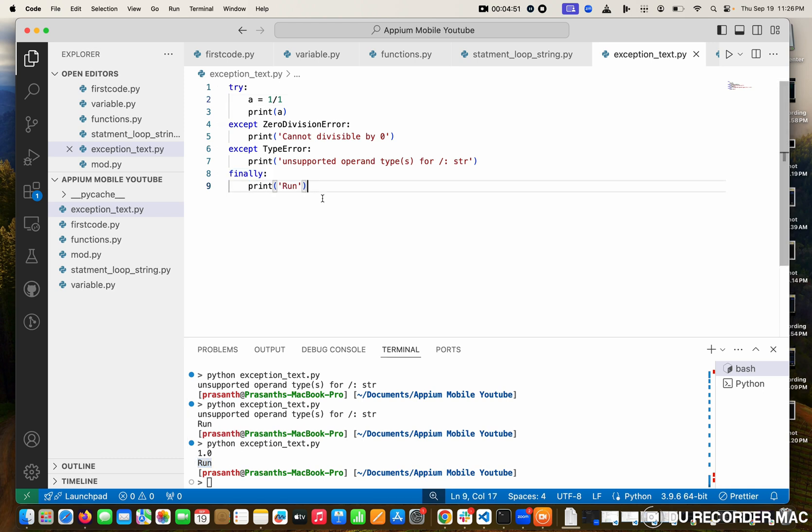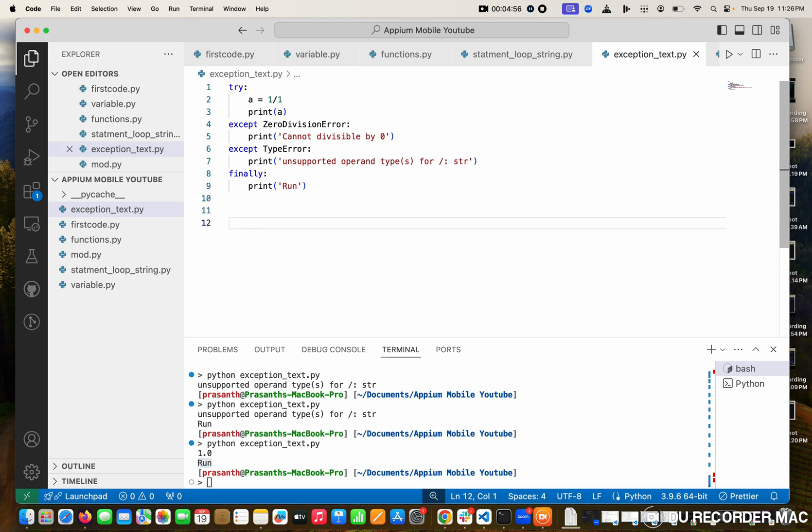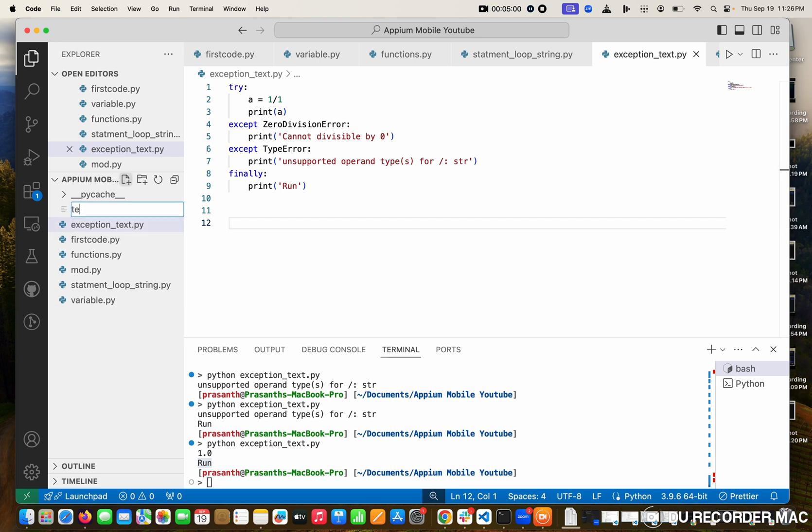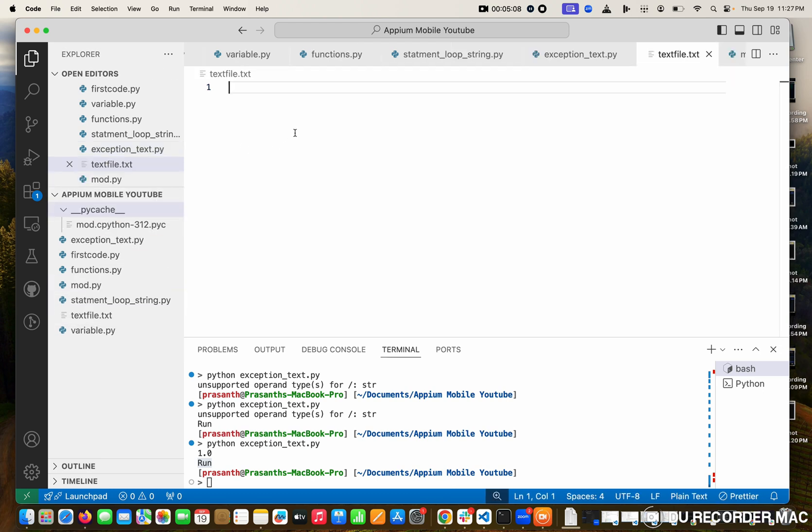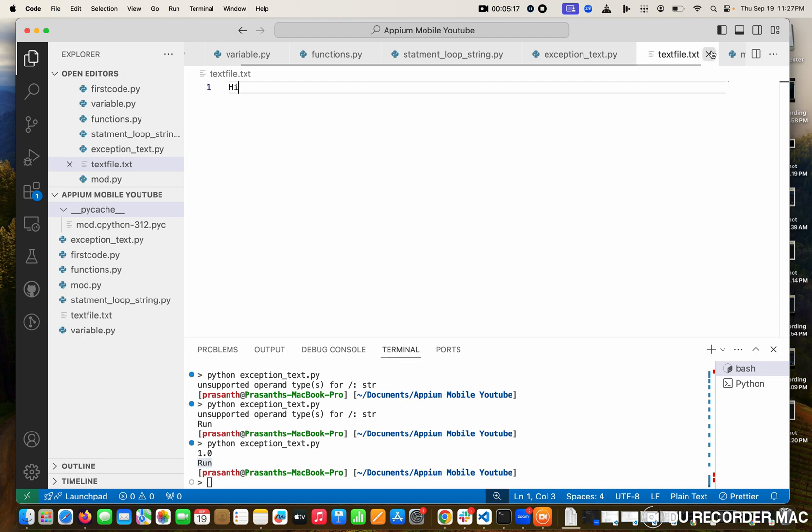Now we go to the next topic: reading a file. Before that, I'm going to create one text file for testing, like textfile.txt. You know what is txt, right? Text file extension. So in the code, what am I going to do? I'm going to read anything. I'm going to write 'hide' in this file. So what is in the text file? The text file has text called hide.